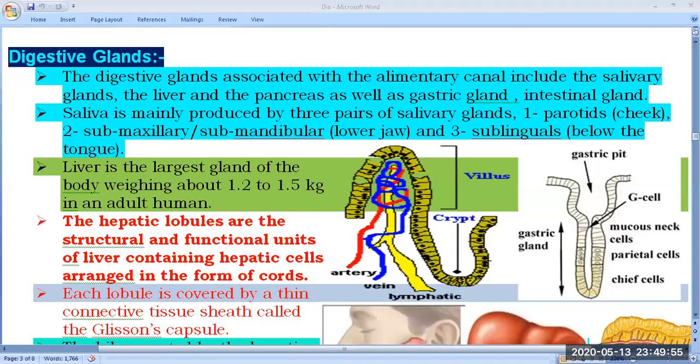In the last video lecture, we have talked about the alimentary canal. I have started the chapter, and the name of the chapter is Digestion and Absorption. So in this chapter, we have talked about the alimentary canal, the introduction of digestion, and the different types of digestion.